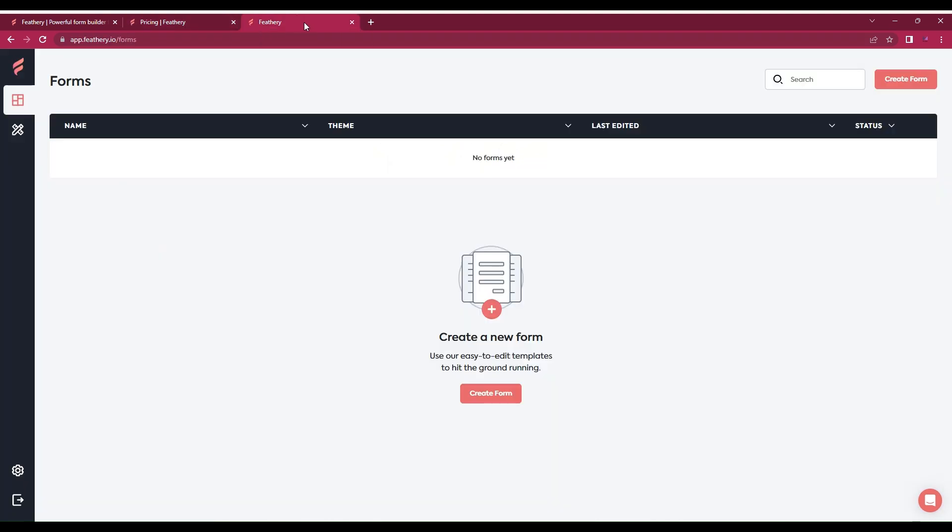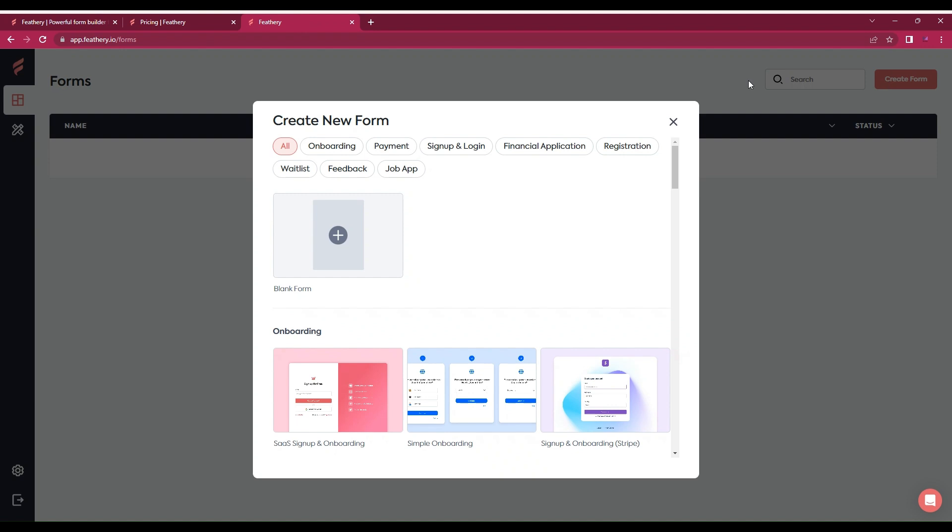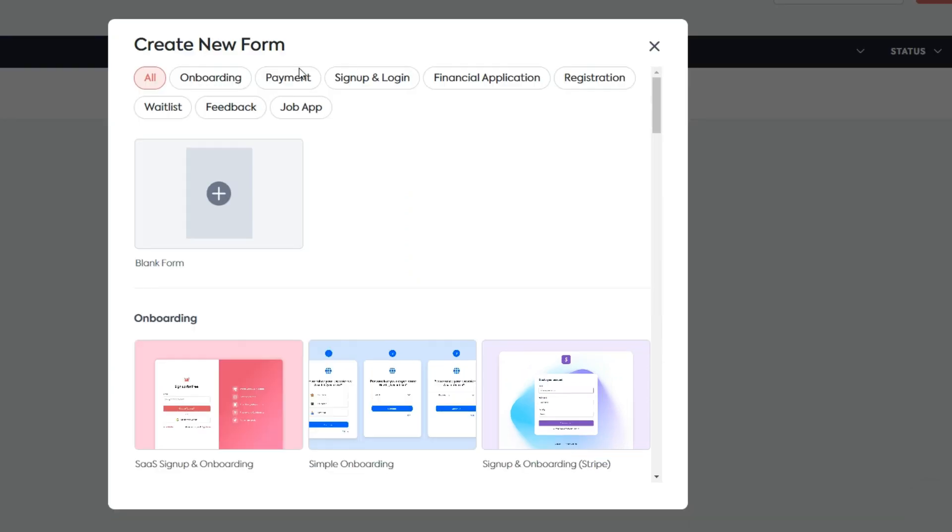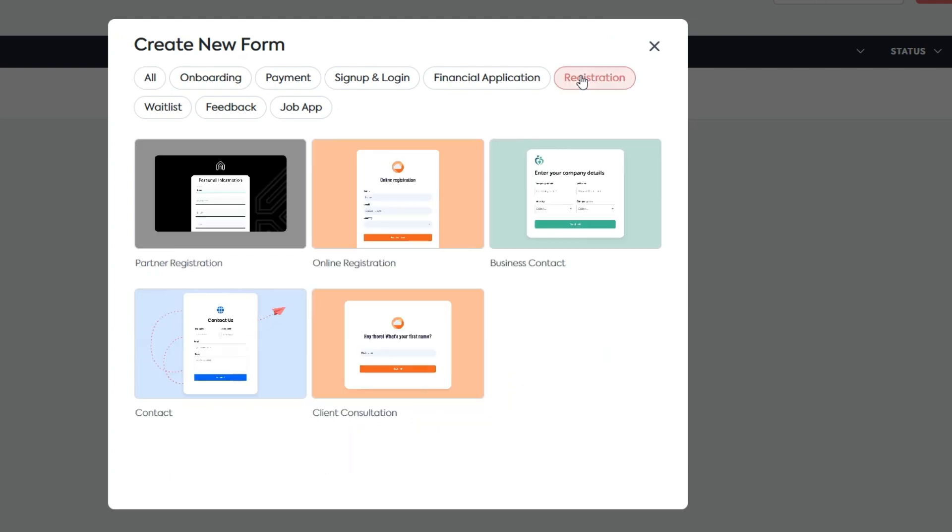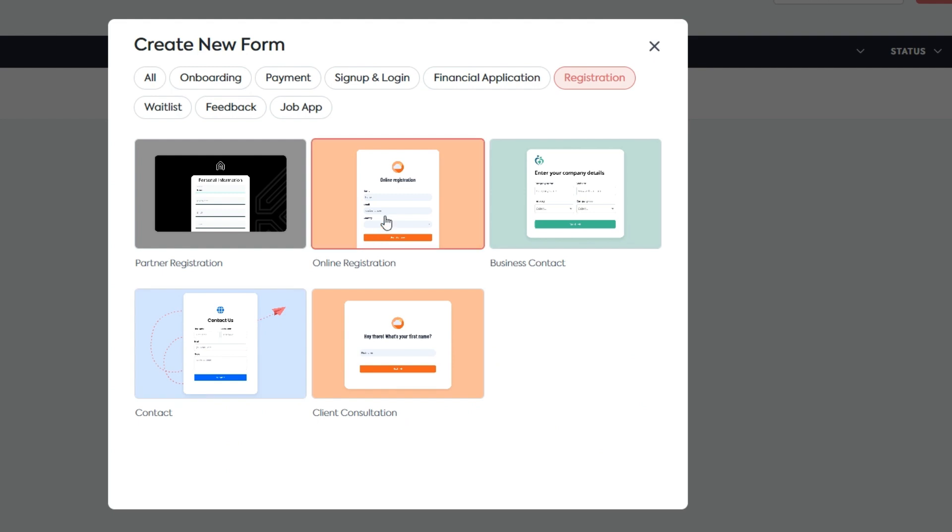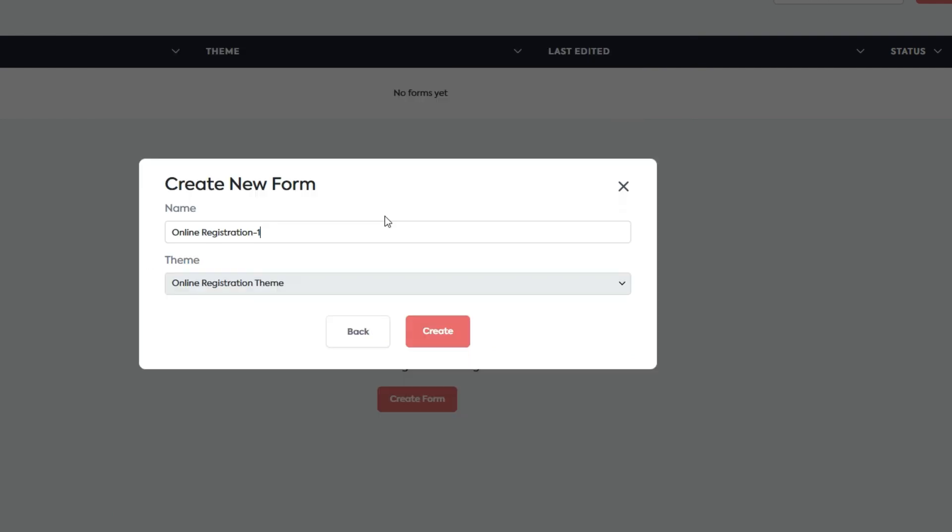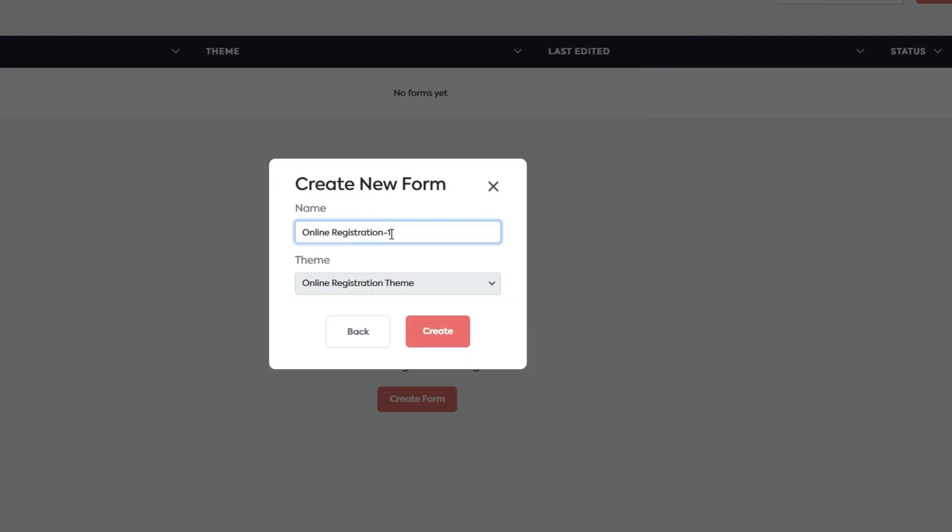Now let's create a Feathery form. If you sign in and you're logged in, go to the dashboard and you'll see the option to create a form. I click on that and then choose the type of form I want to create. Let's click registration. There are options for different registration types: partner registration, online registration, business contacts, client consultation. Let's click online registration and then create.